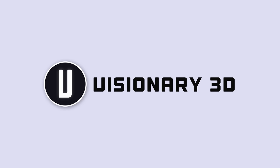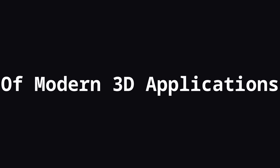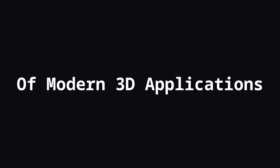Hey friends, this is Visionary 3D focusing on the future of 3D graphics. Today we're going to talk about a revolution in the history of modern 3D applications.